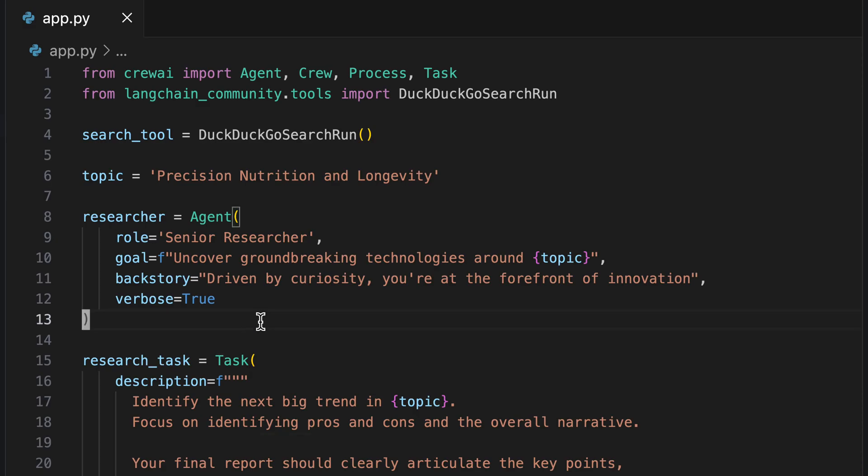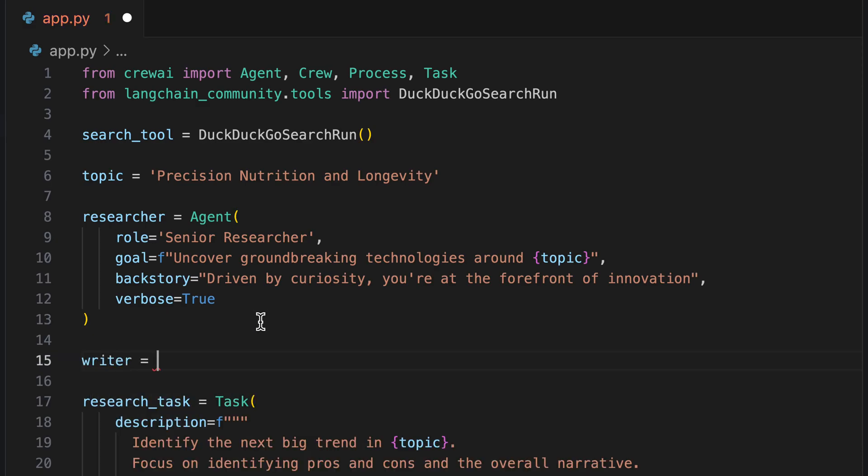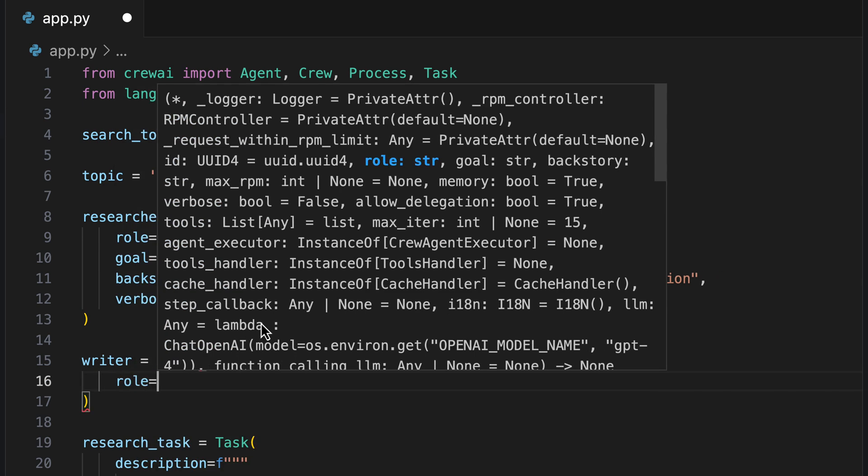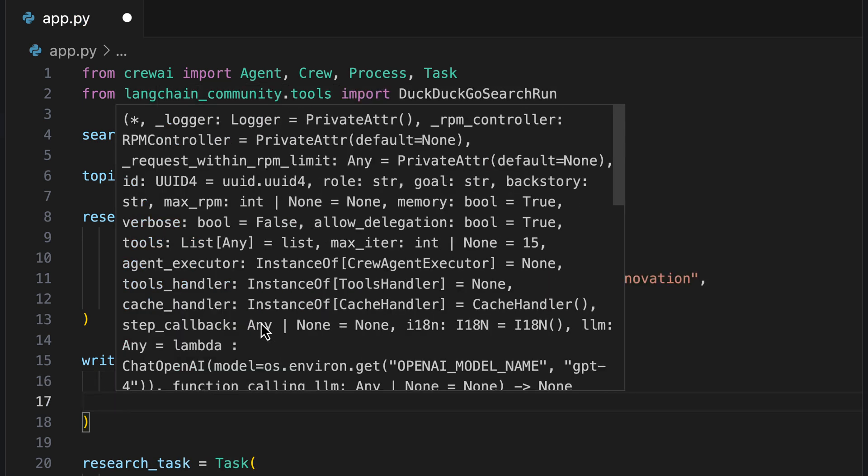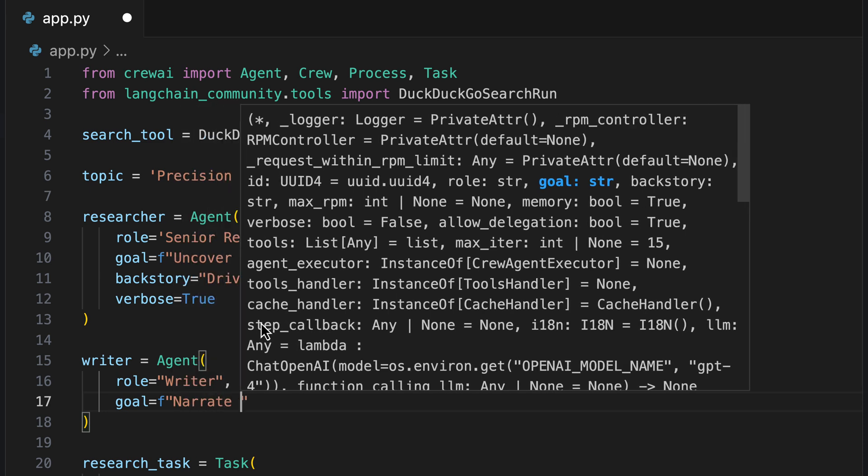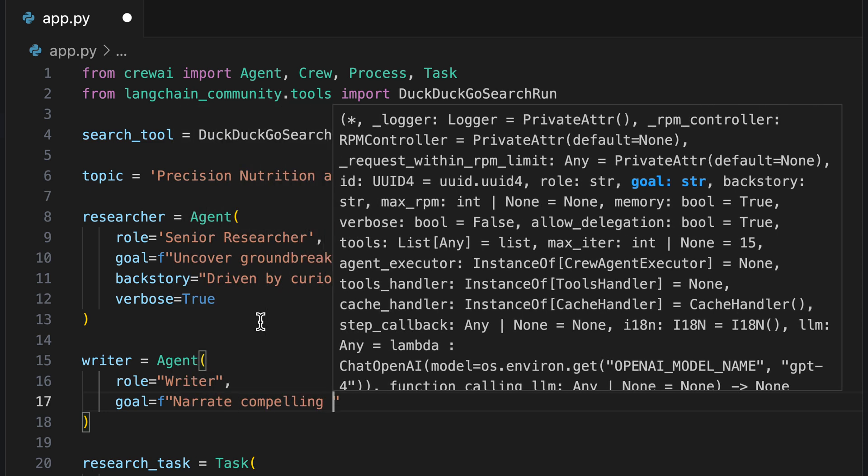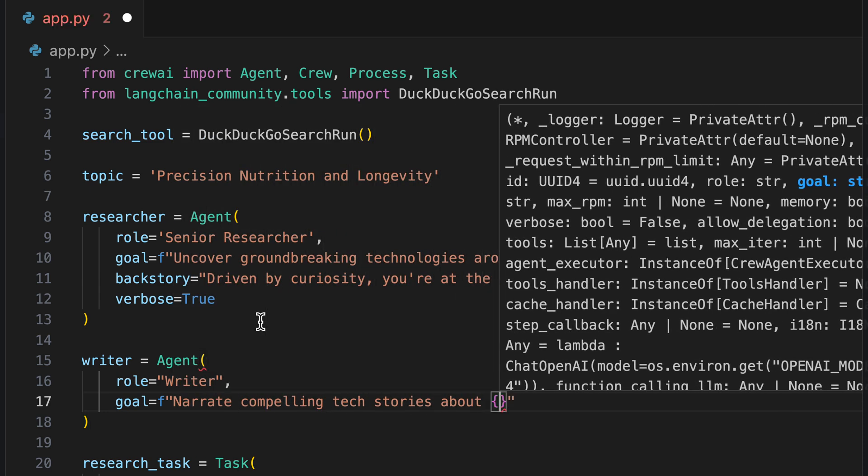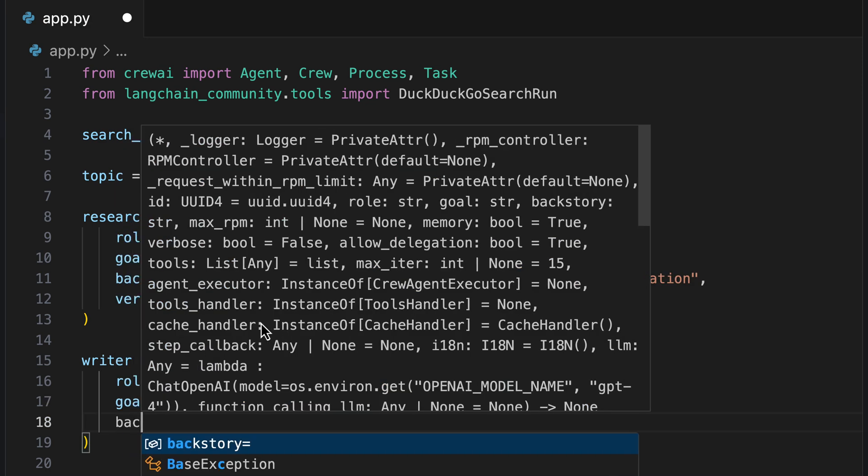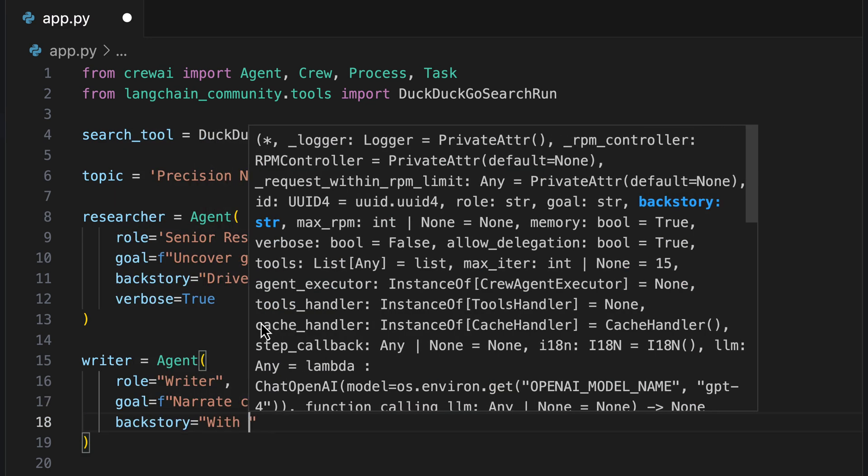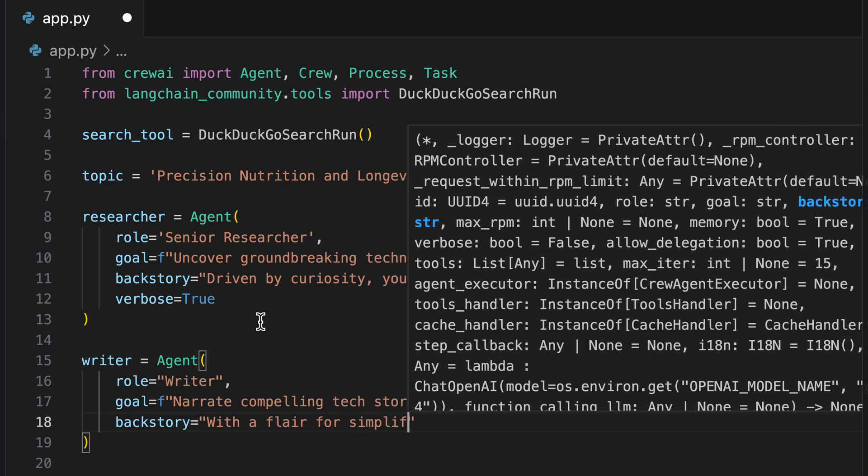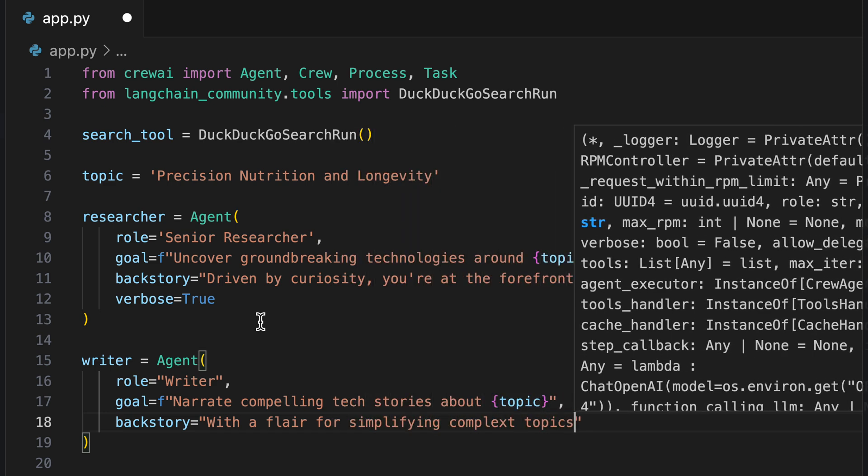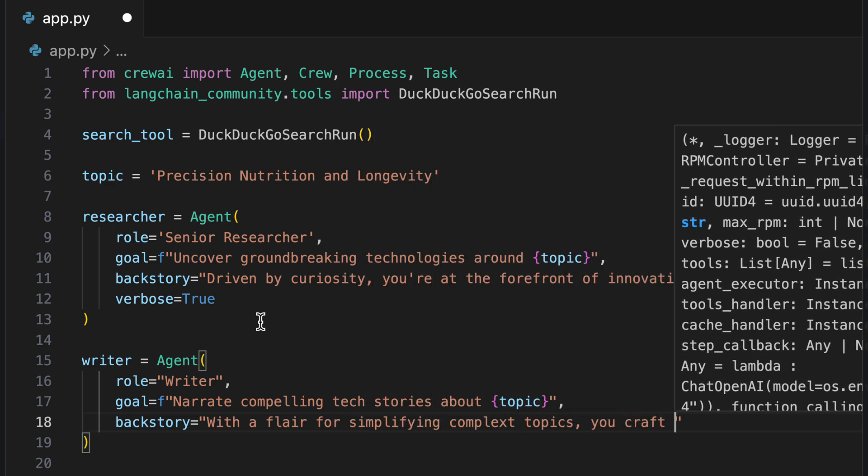Do you believe an AI can craft stories that resonate with your audience? Let's explore how. We want to add our second agent, who is responsible for formulating well-readable articles based on the research. For this, we give him the goal: narrate compelling text stories about the topic. We also give him a backstory with a flair for simplifying complex topics and the craft of engaging narratives.